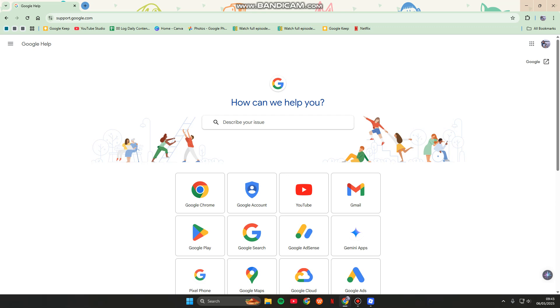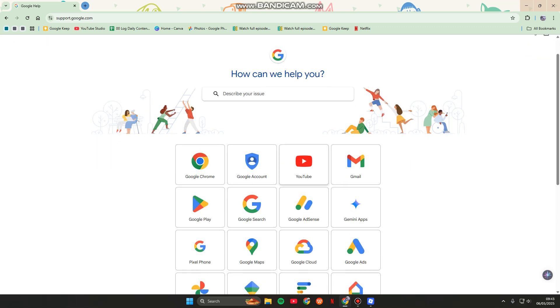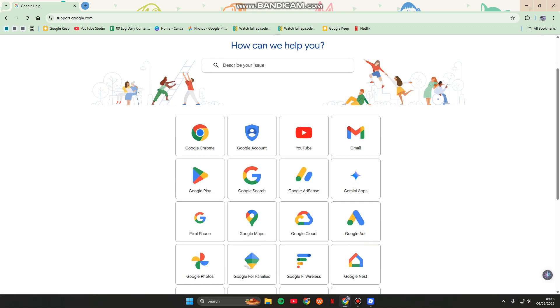Here you can just select the Google service you need help with, whether it's Gmail, Google Drive, Google AdSense, Gemini Apps, or anything that you want.